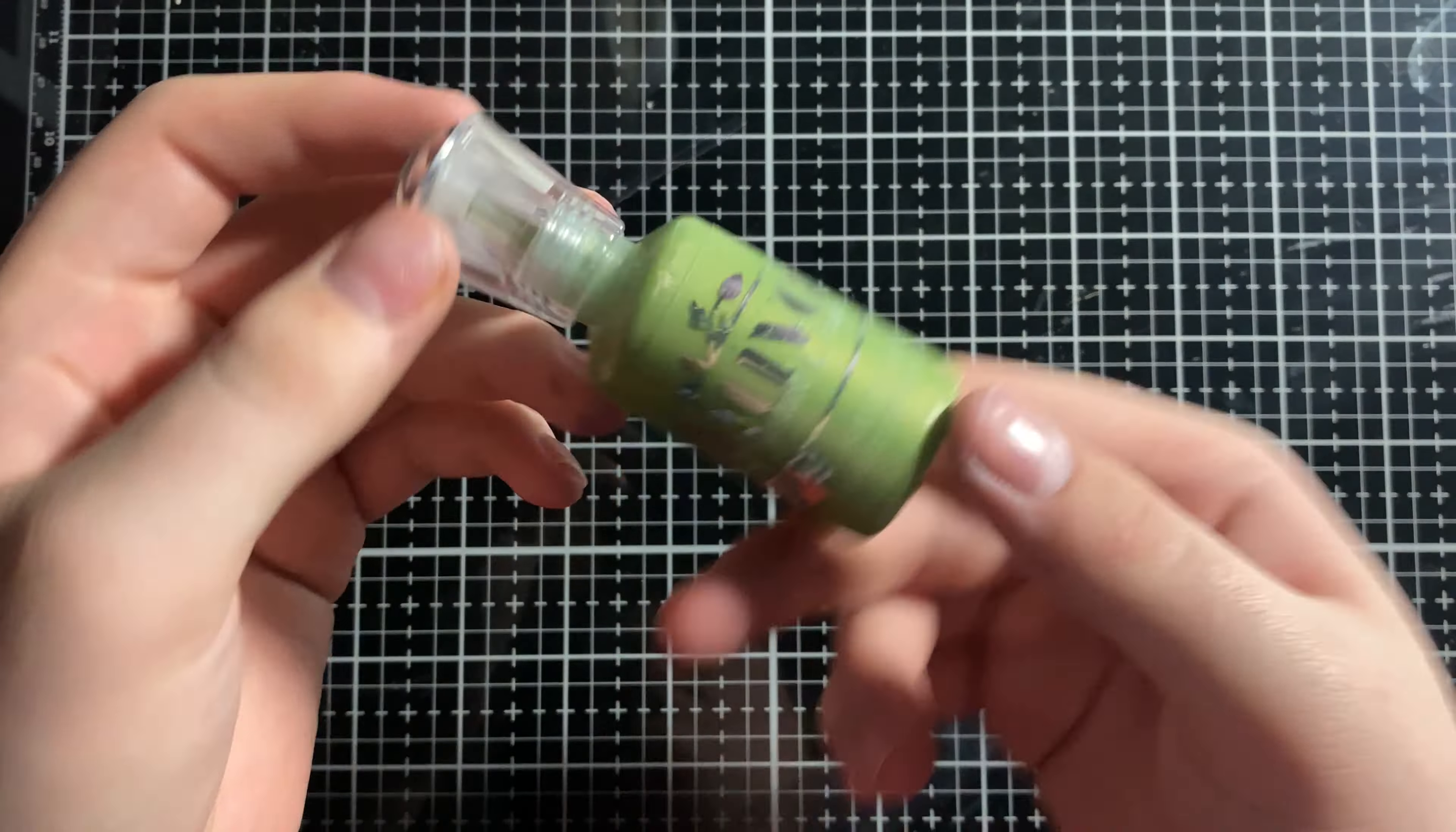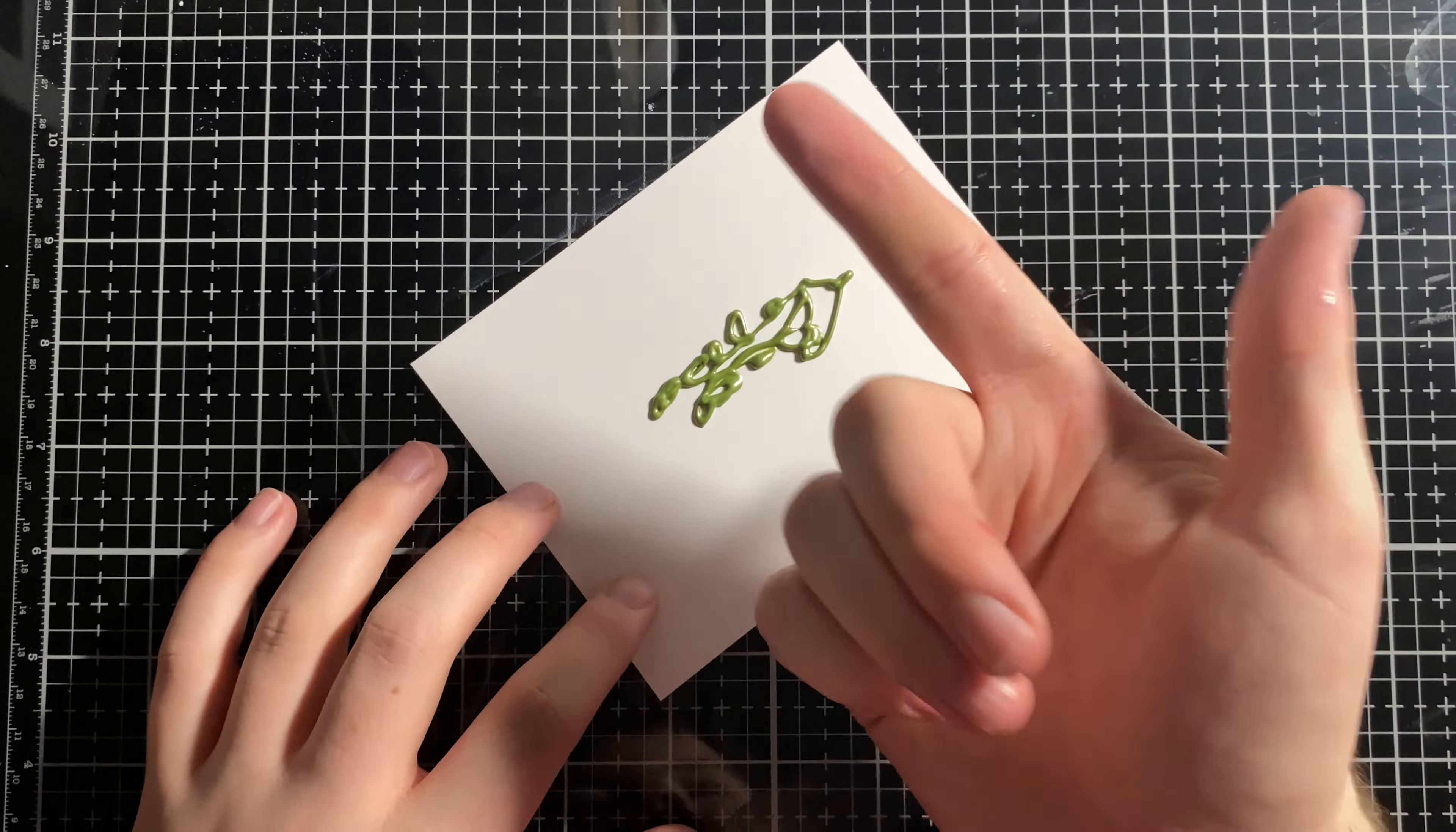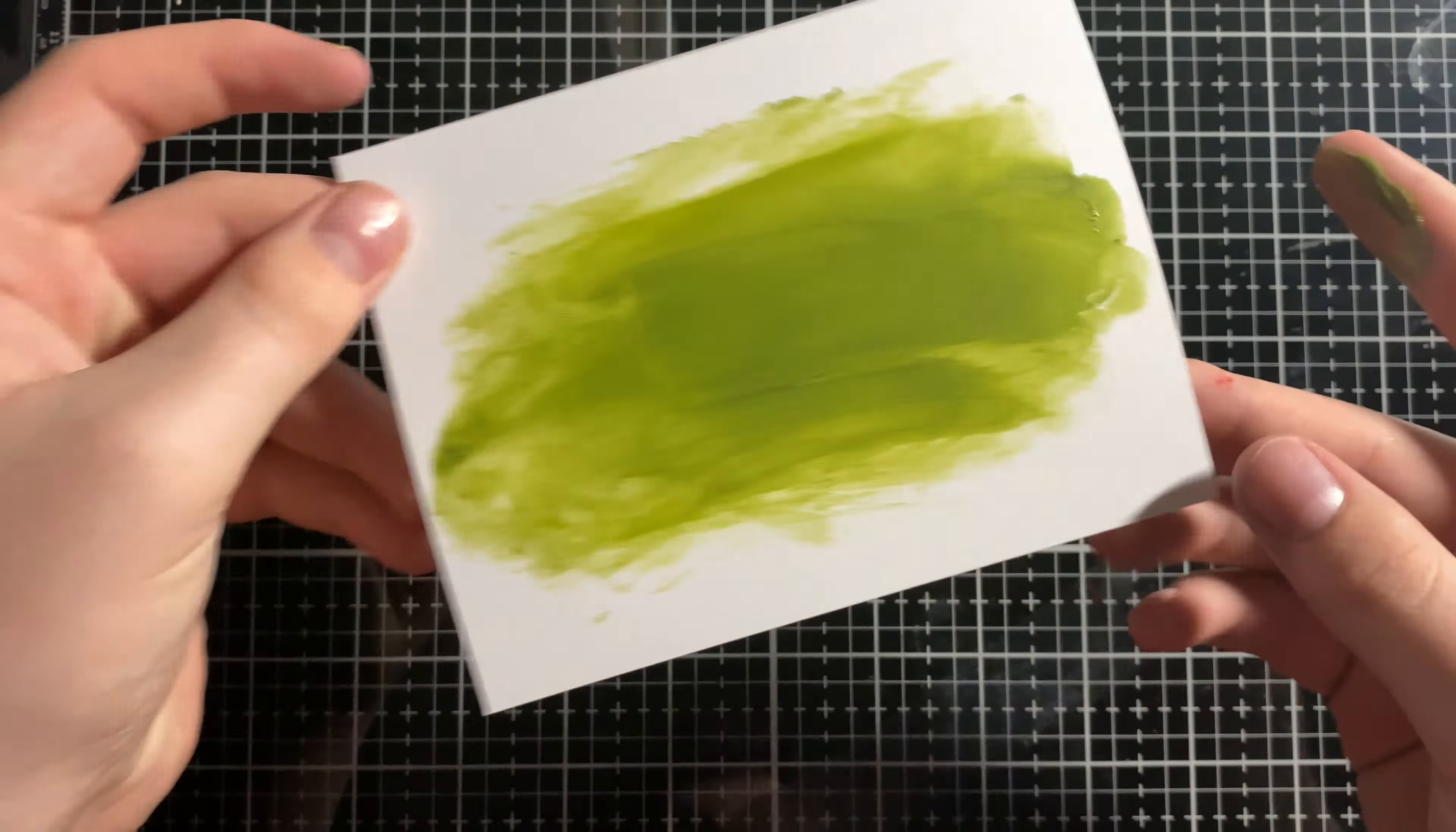This one is your super fast technique. I'm going to be using a green NuvoDrop this time. What I'm going to do is just put basically a blob on the paper. It's not much of the drops. And then I'm just going to take my finger and blend it out. You could use a paintbrush, but the point of crafting is to get messy and have fun. So use your finger. Live a little.